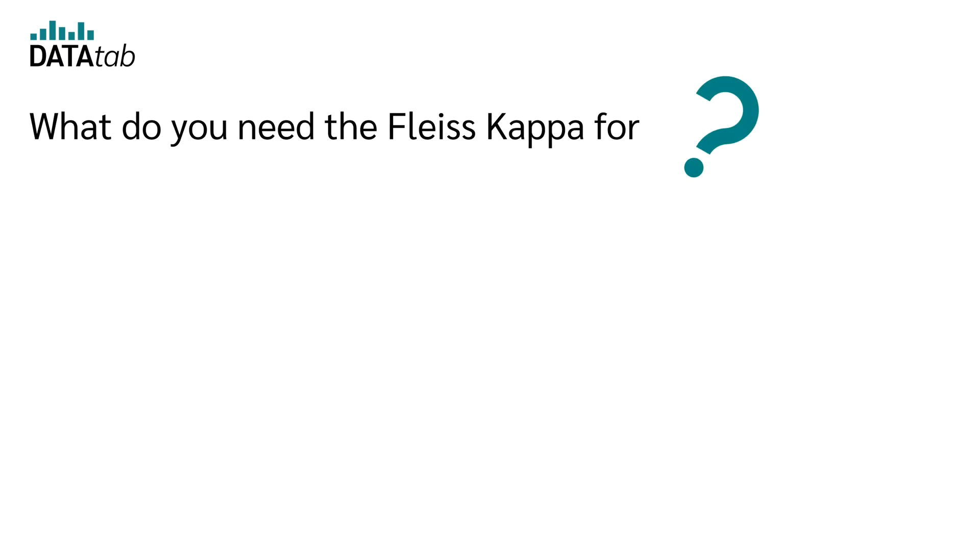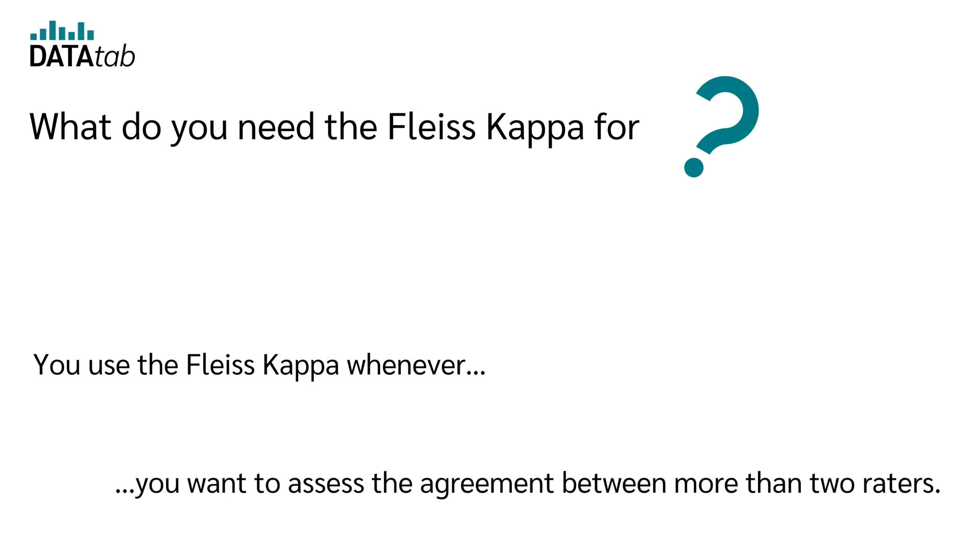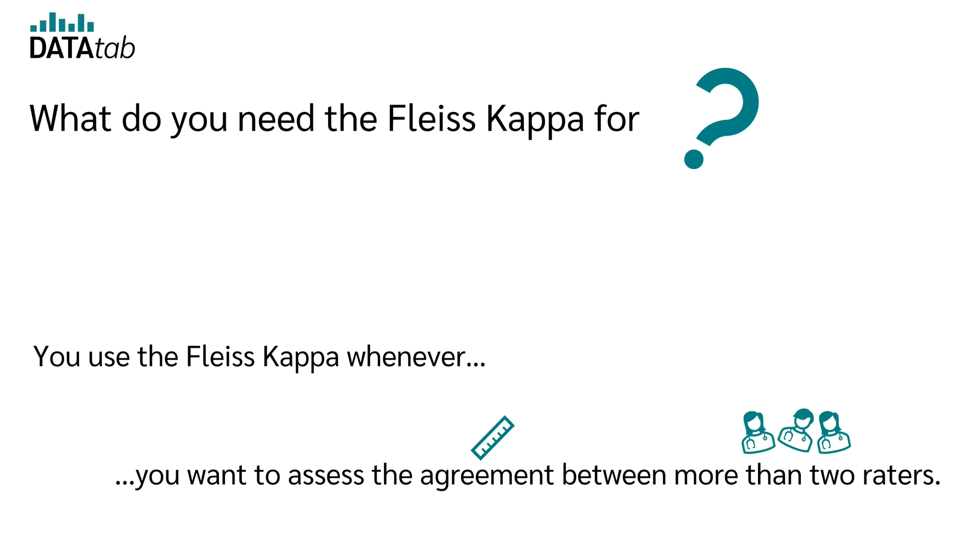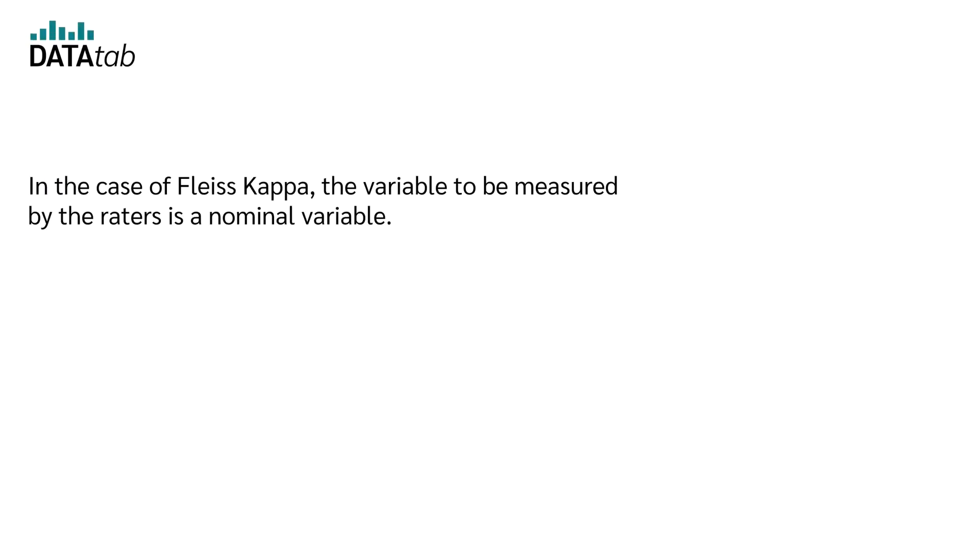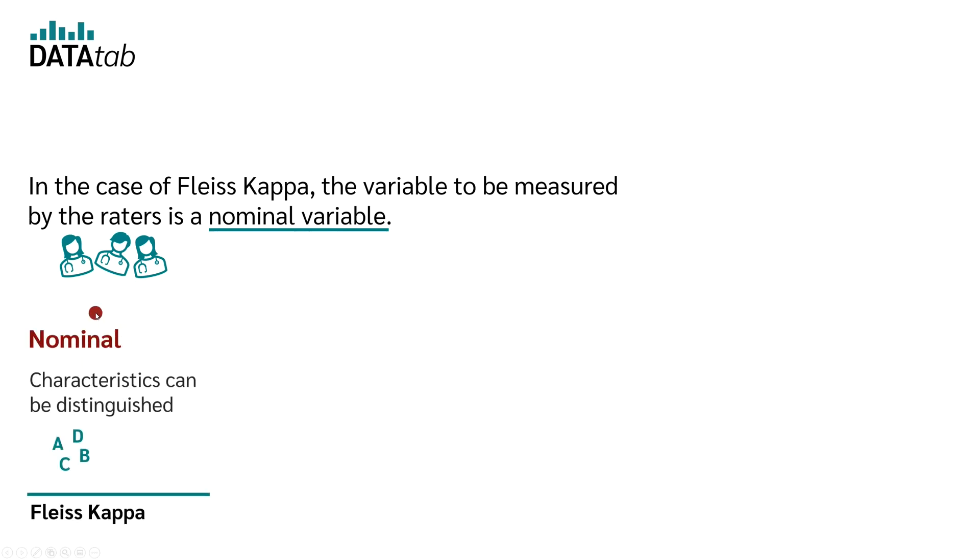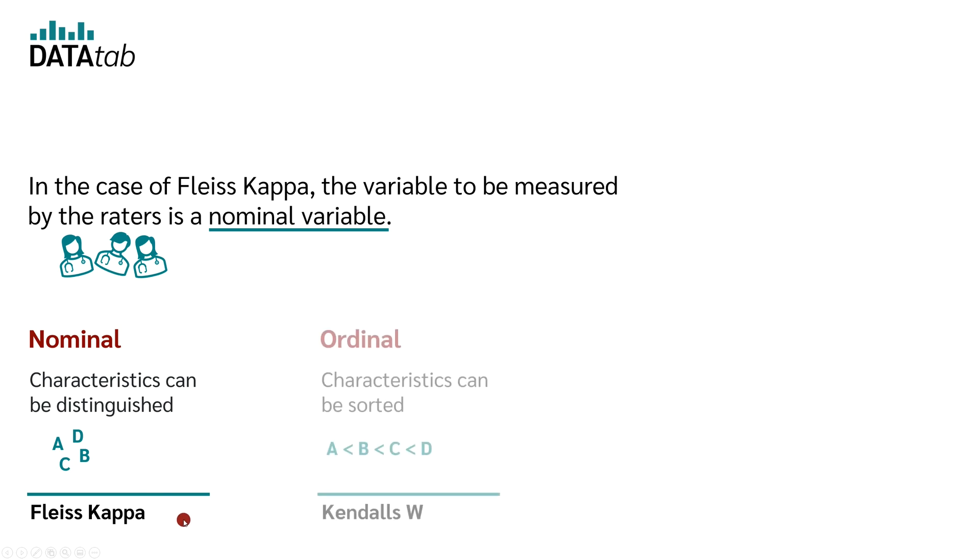What do you need the Fleiss Kappa for? In general, you use the Fleiss Kappa whenever you want to assess the agreement between more than two raters. In the case of Fleiss Kappa, the variable to be measured by the raters is a nominal variable. Therefore, if you have a nominal variable, you use the Fleiss Kappa.